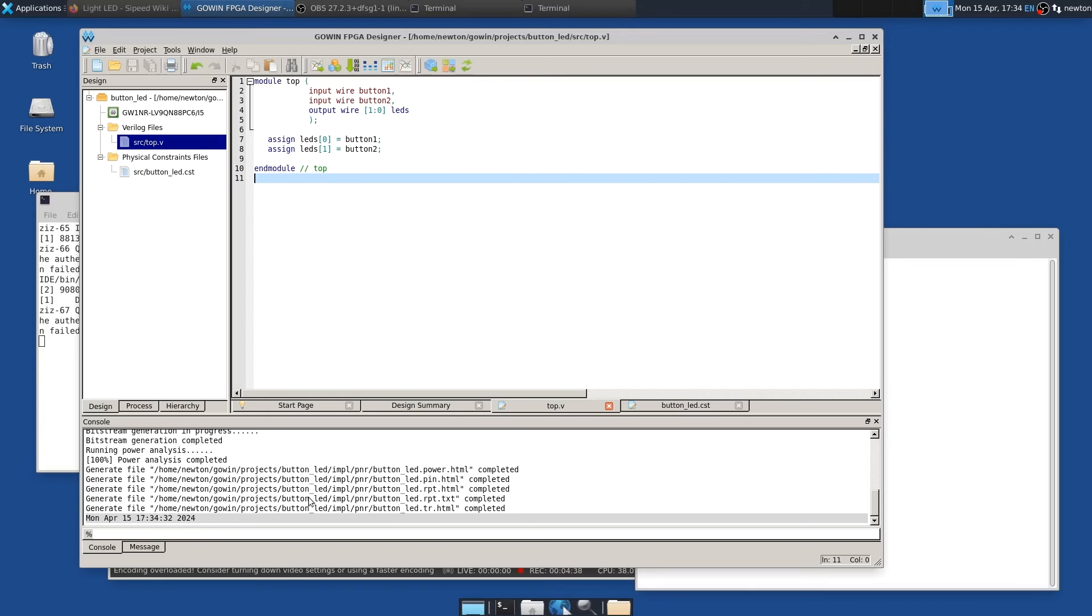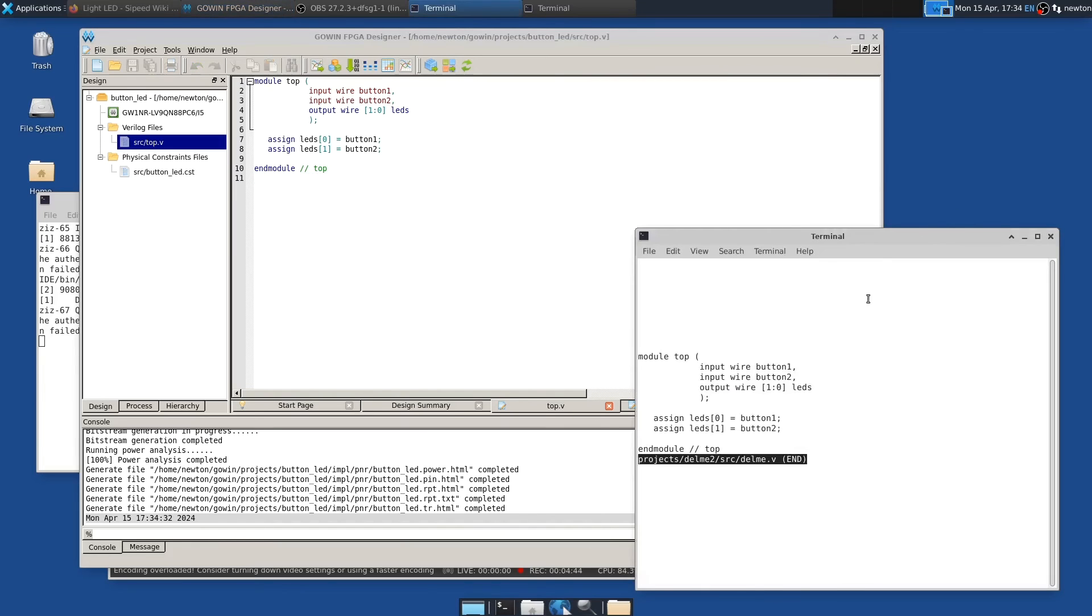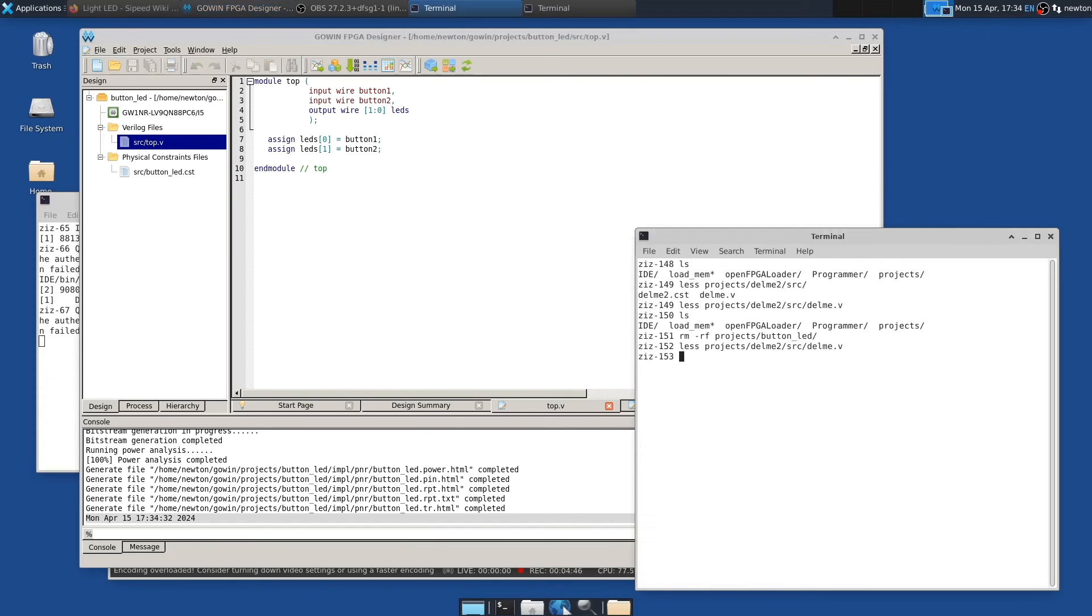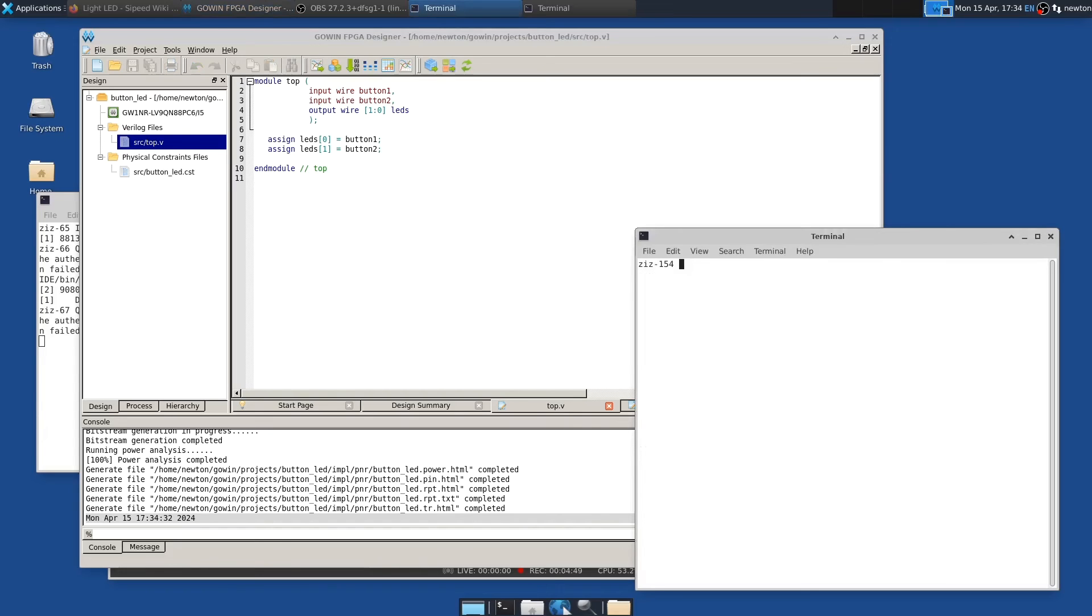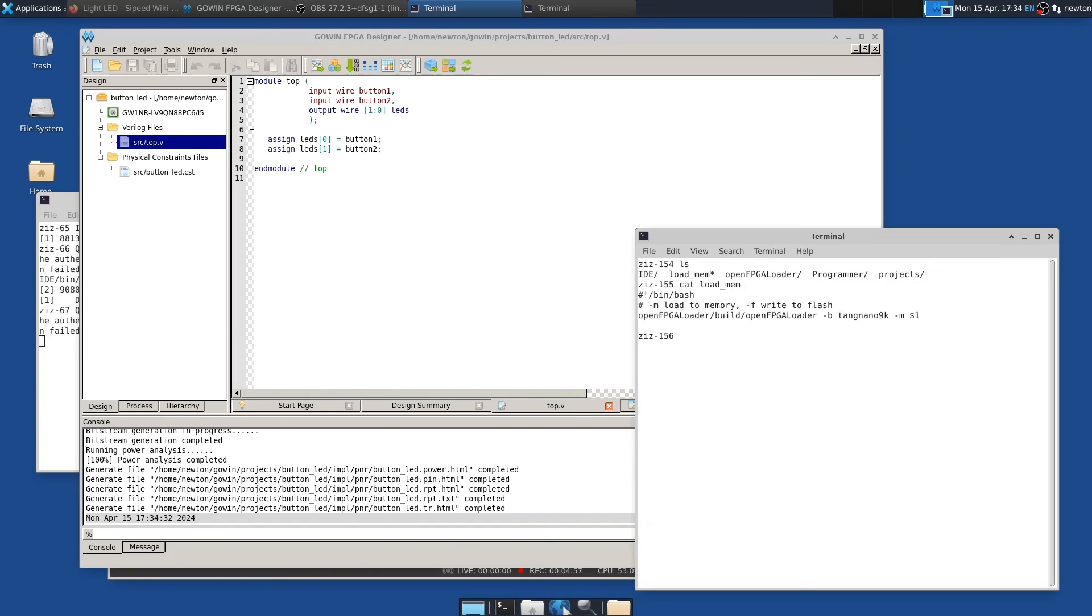So to run the file on the FPGA board, you can either load it into memory or you can load it into flash. And so I've got just a little script file for load memory. And that runs FPGA loader minus B to select the Tang Nano 9K board here. And then minus M to load to memory. And then this is the file to load. So let's try it.